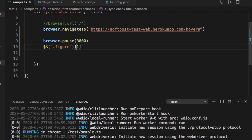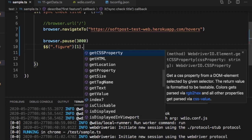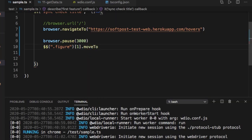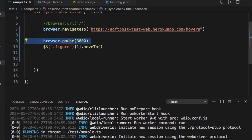Then I can use the 'move' method, which will perform the mouse hover operation. After the mouse hover operation, we wait another three seconds so that you can see that the actual hover operation has been done.